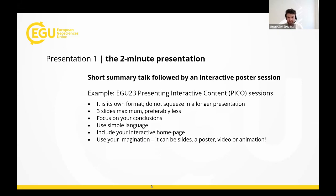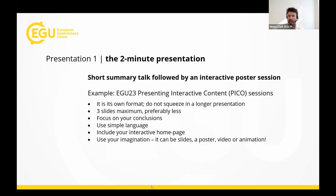Moving on to our first presentation format: the two-minute presentation, which has become increasingly popular at conferences. This is sometimes accompanied by an hour-long session afterward where the audience can engage with a more interactive home page with the presenter. At the EGU General Assembly, this happens in the form of PICO sessions — essentially a high-impact teaser to grab your audience's attention and draw them to your interactive spot.